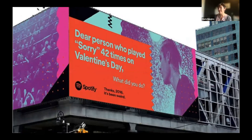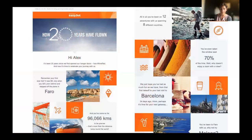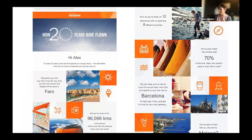They highlighted some of the most bizarre user habits they noticed. For example, this is an ad which I found quite funny — taking the example of a person that listened 42 times on Valentine's Day and wondering what did you do, actually. Another example is EasyJet: for their 20th anniversary, they used personal stories and individual metrics in their direct comms, and it proved very efficient. Conversion rates in Switzerland increased by nearly 30% — meaning people who received this personalized communication booked a flight within the next 30 days.